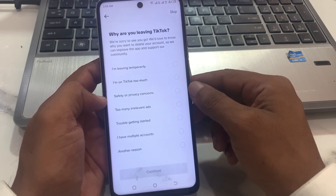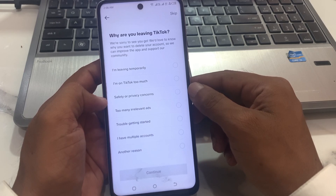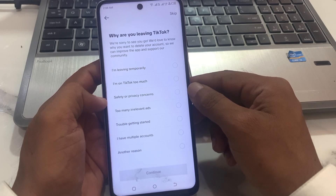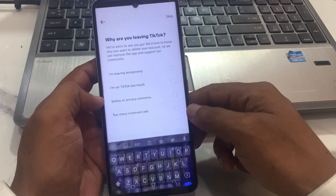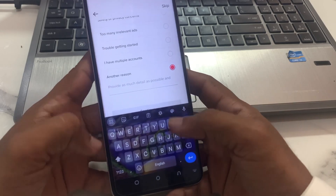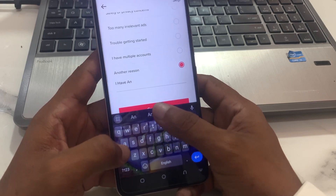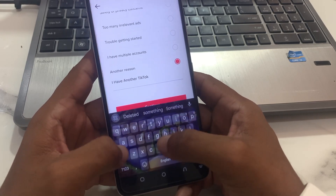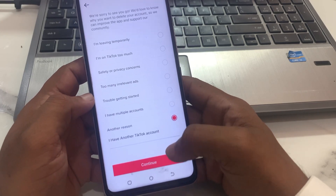Now you can see 'Why are you leaving TikTok?' Options include: I am leaving temporarily, I am on TikTok too much, Safety or privacy concerns, Too many irrelevant ads, or Another reason. Tap on Another Reason, provide as much detail as possible, then tap on Continue.